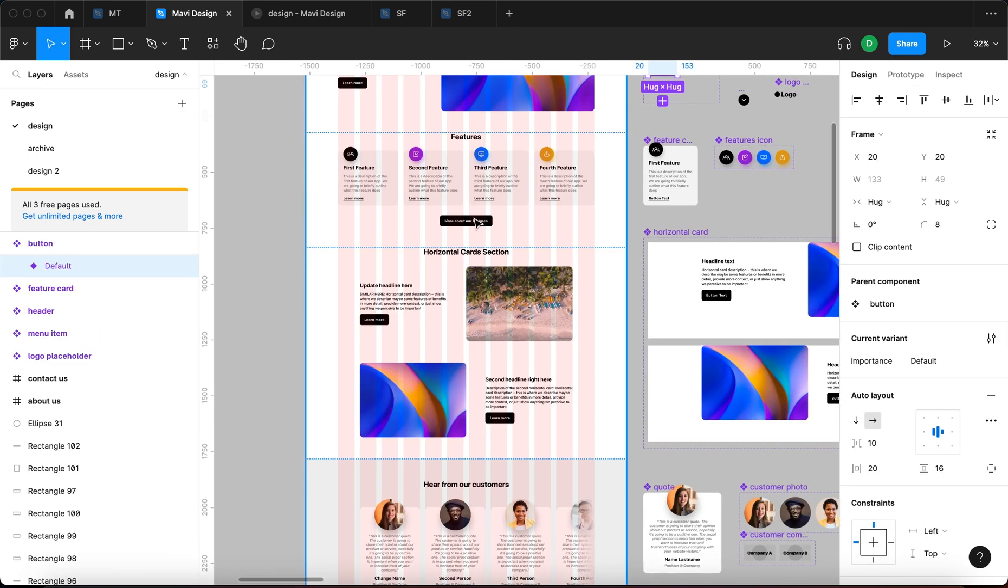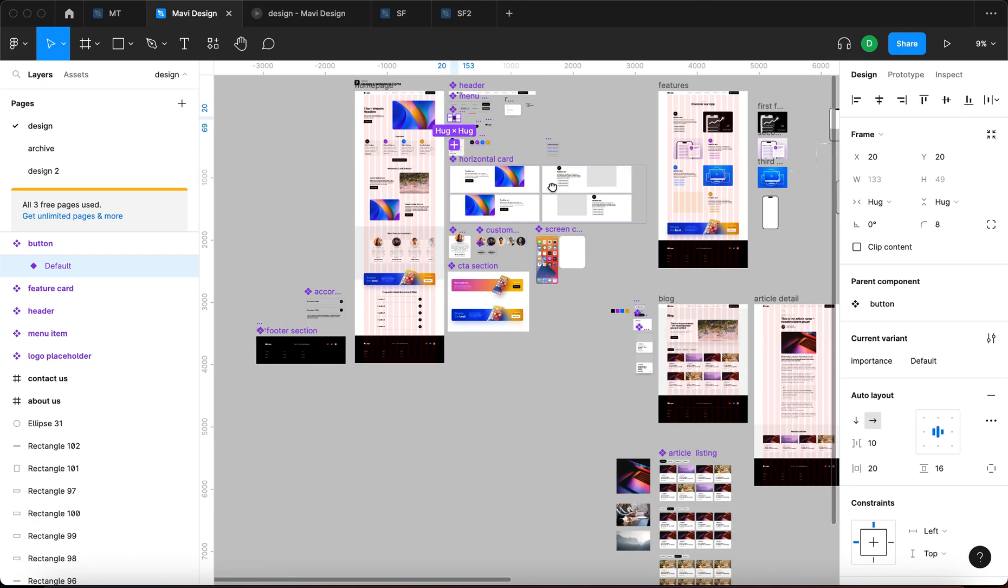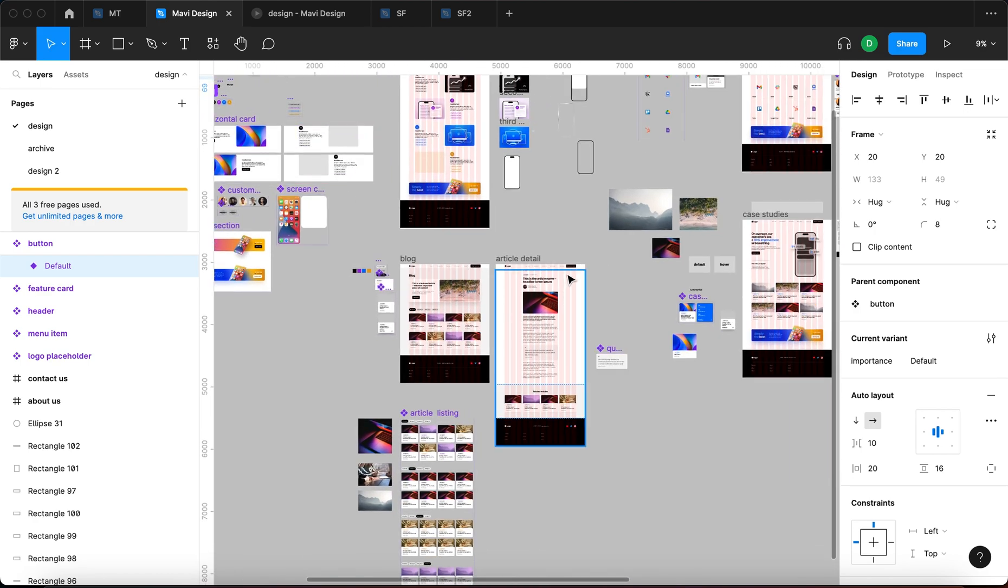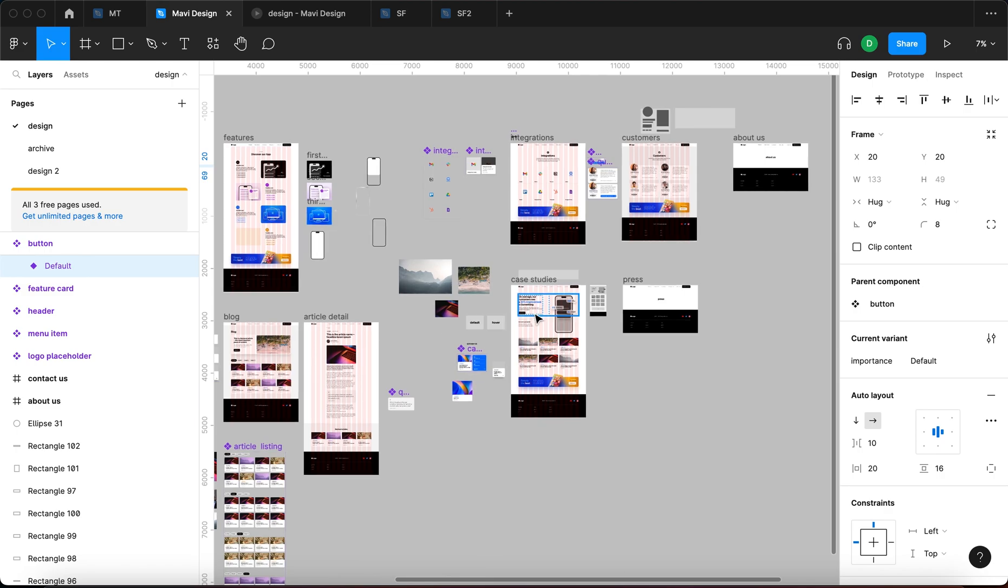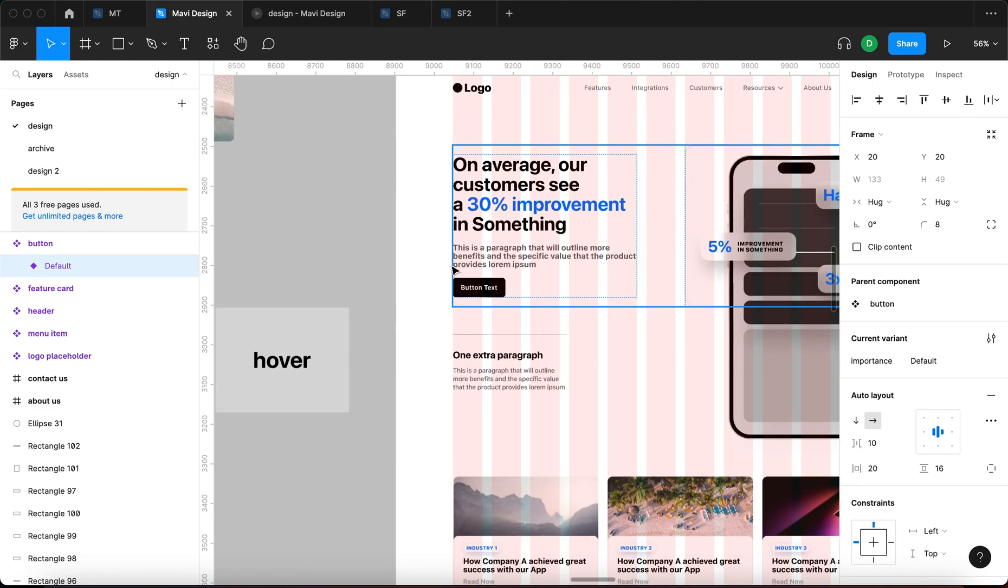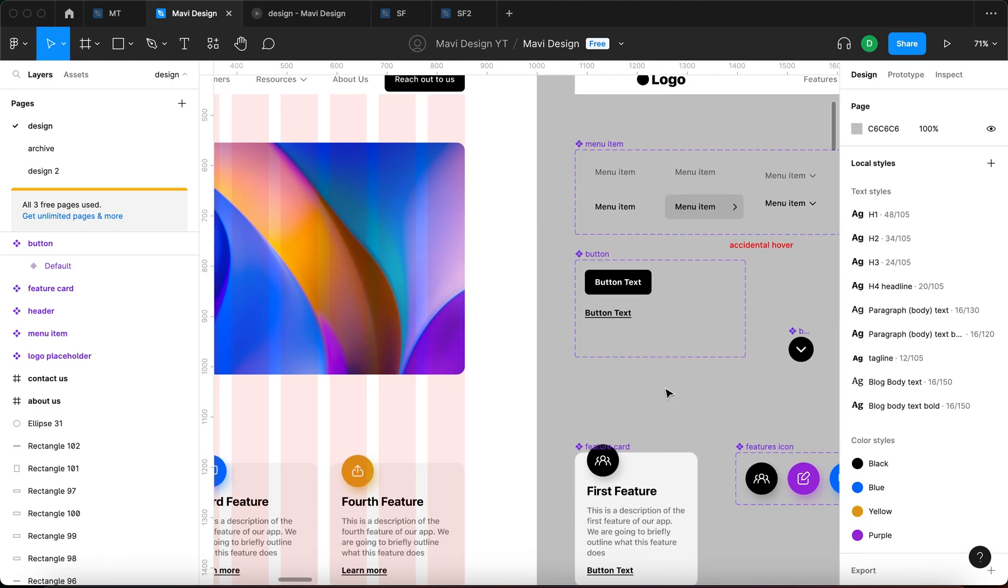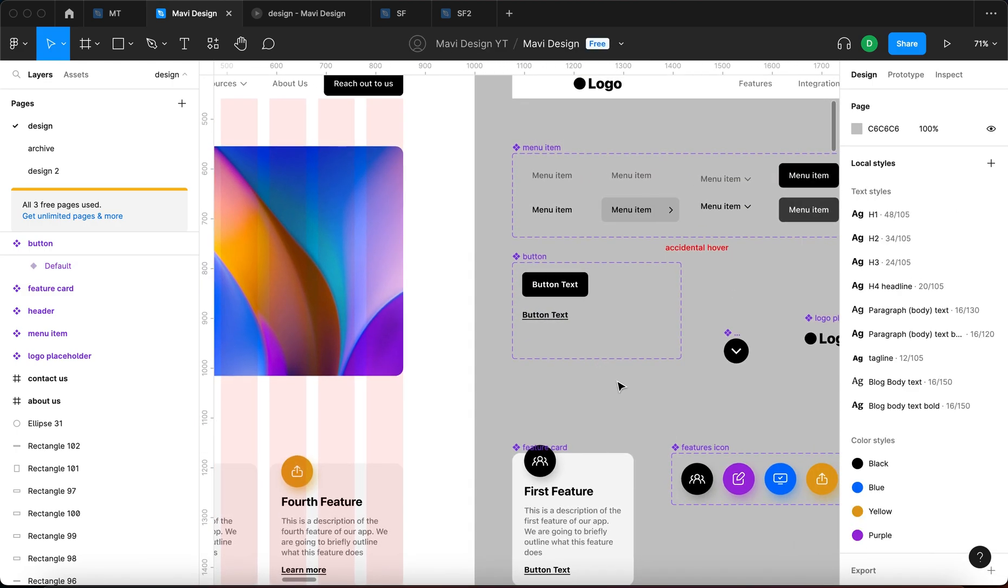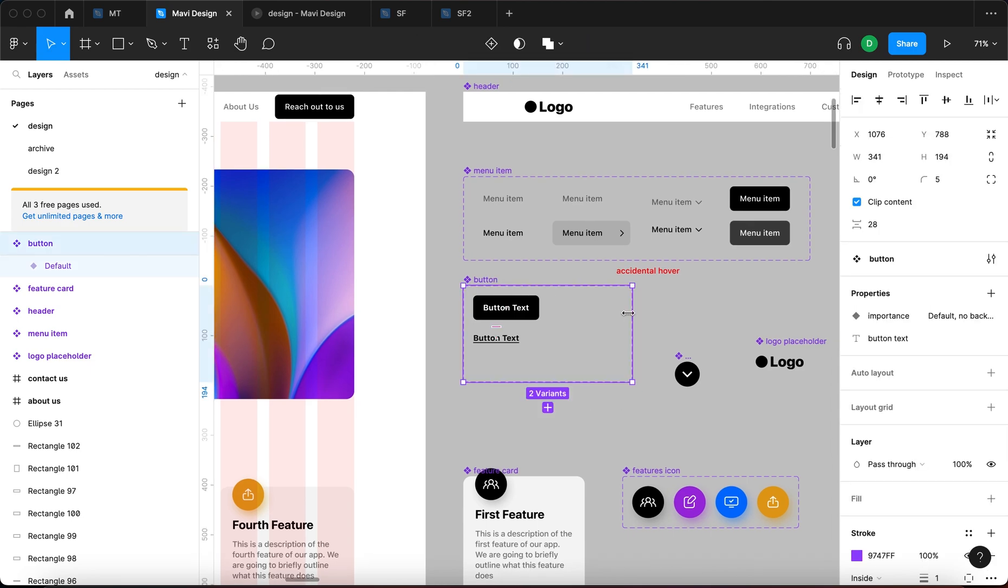So if we add a hover state, a hover interaction here, we are also adding a hover interaction here, here, here, and everywhere where we use this button. So it's quite powerful. It's great for replicating behaviors. Now let me actually create this interactivity.